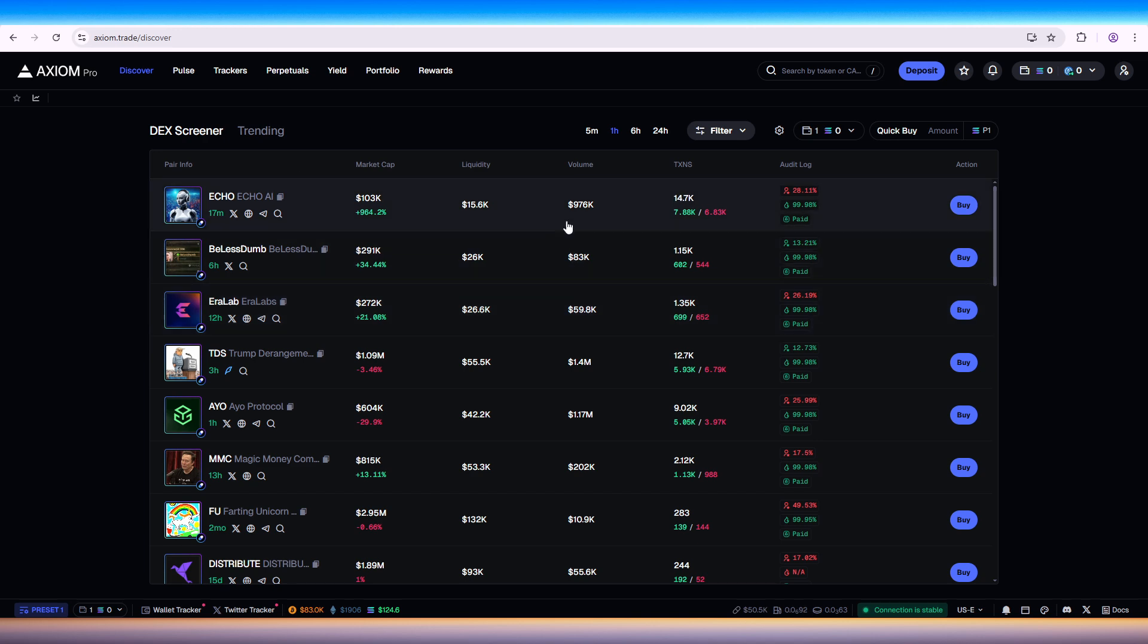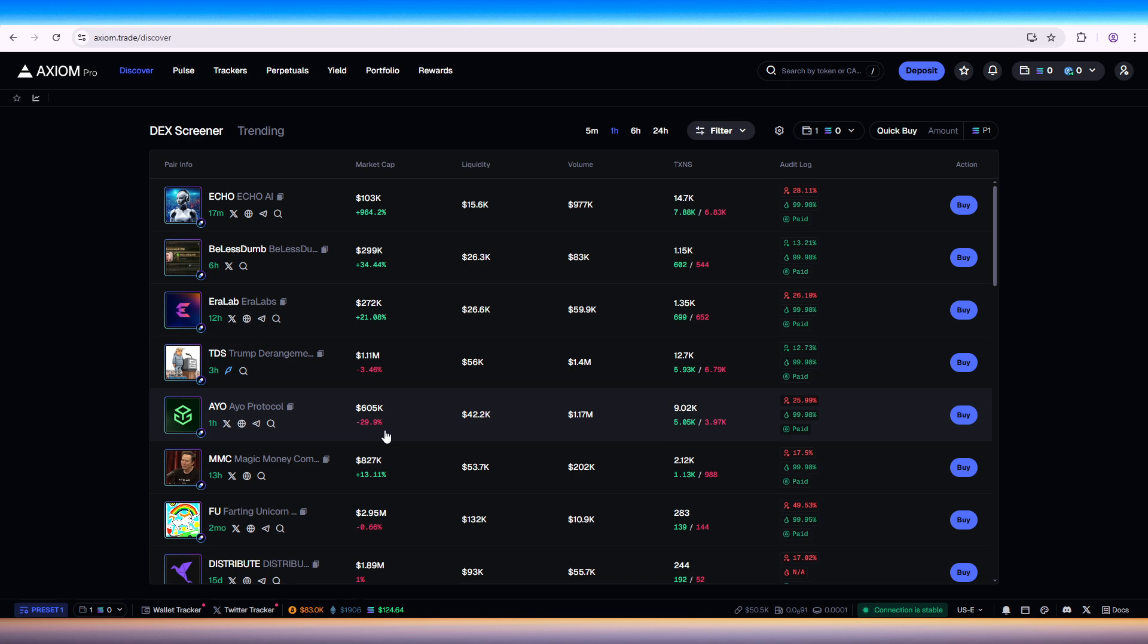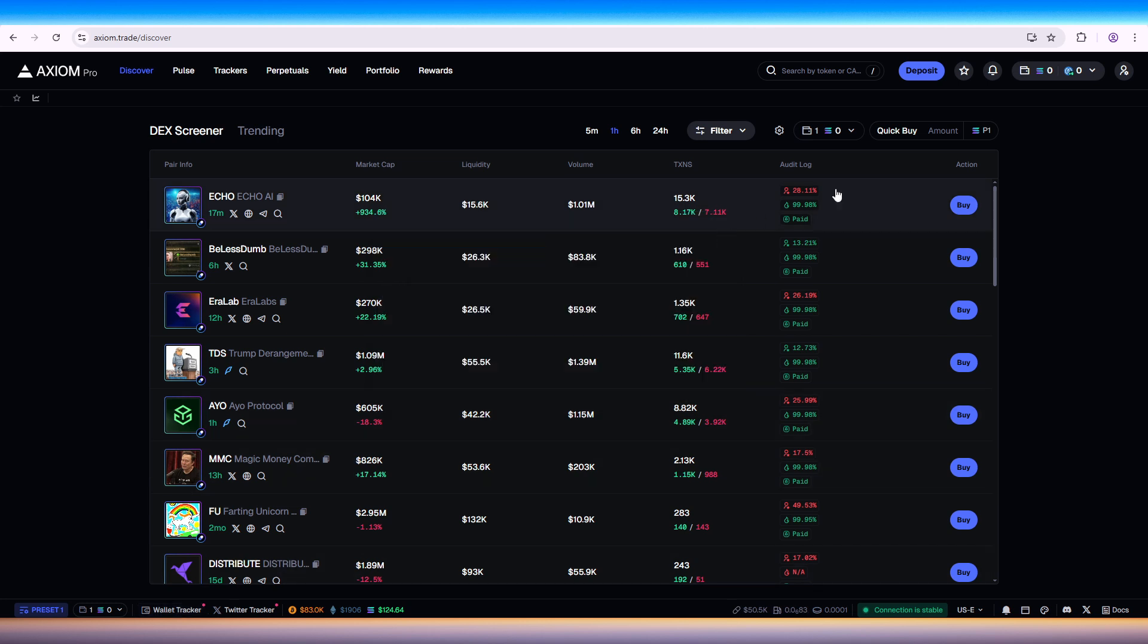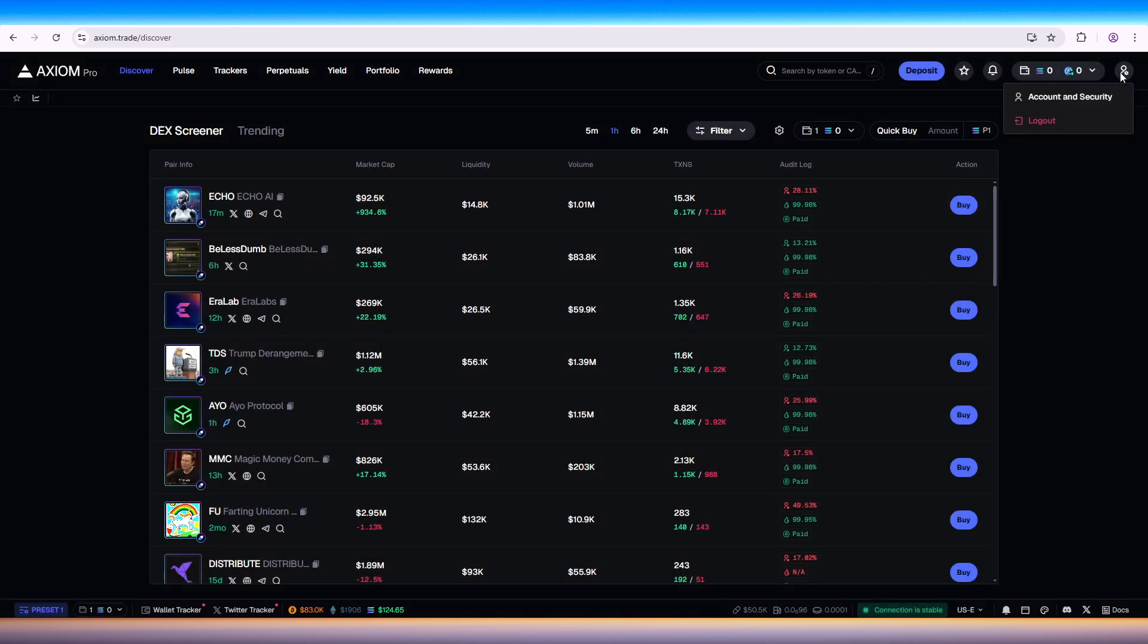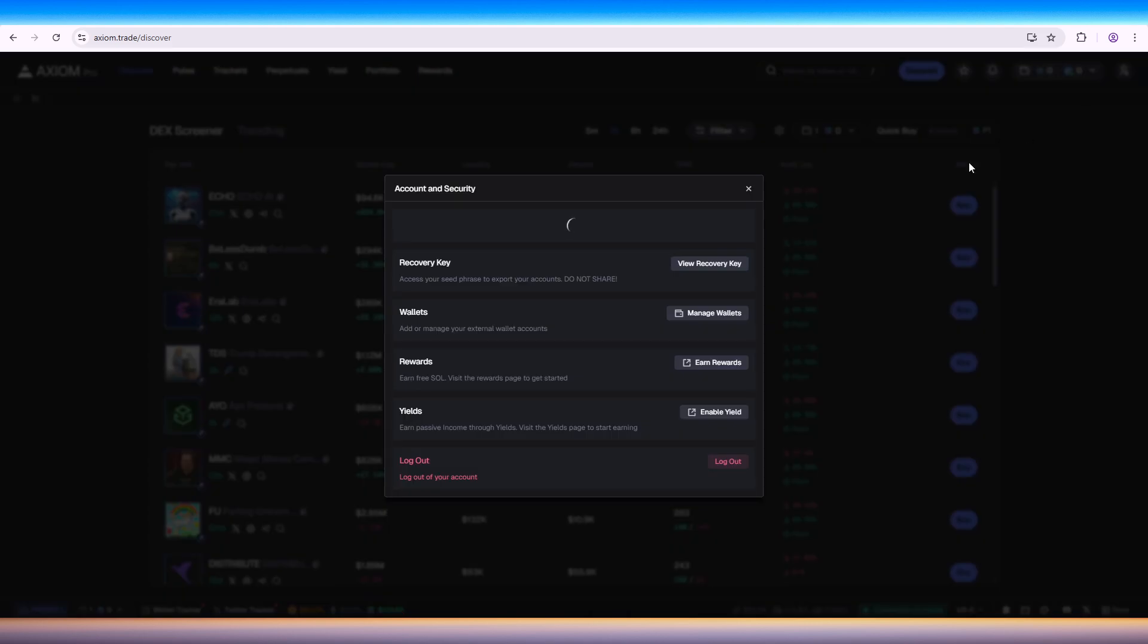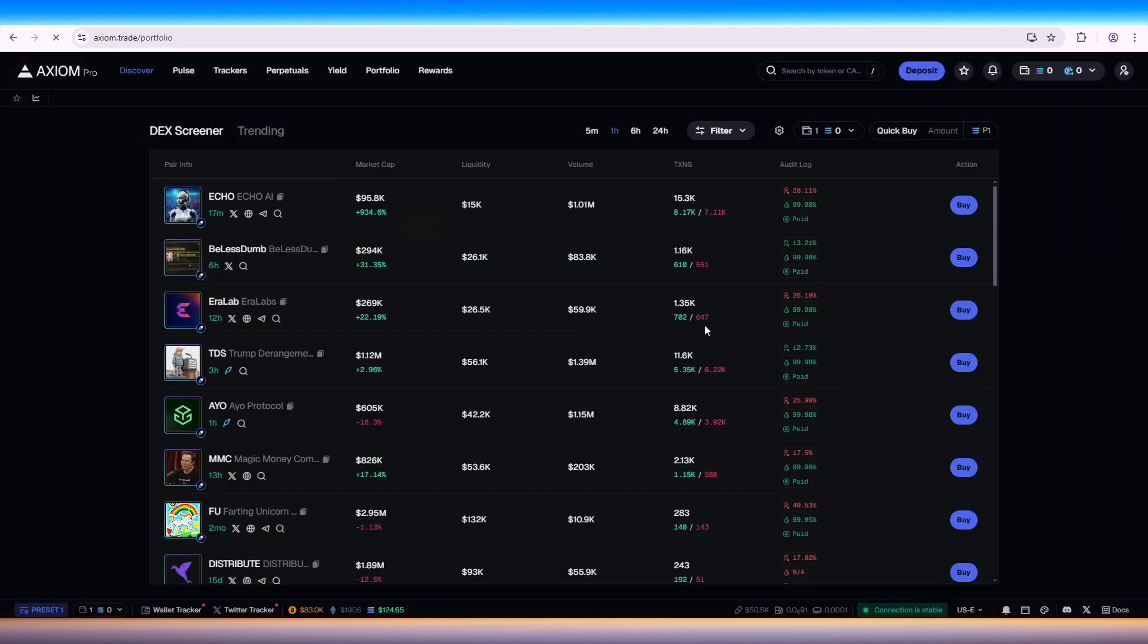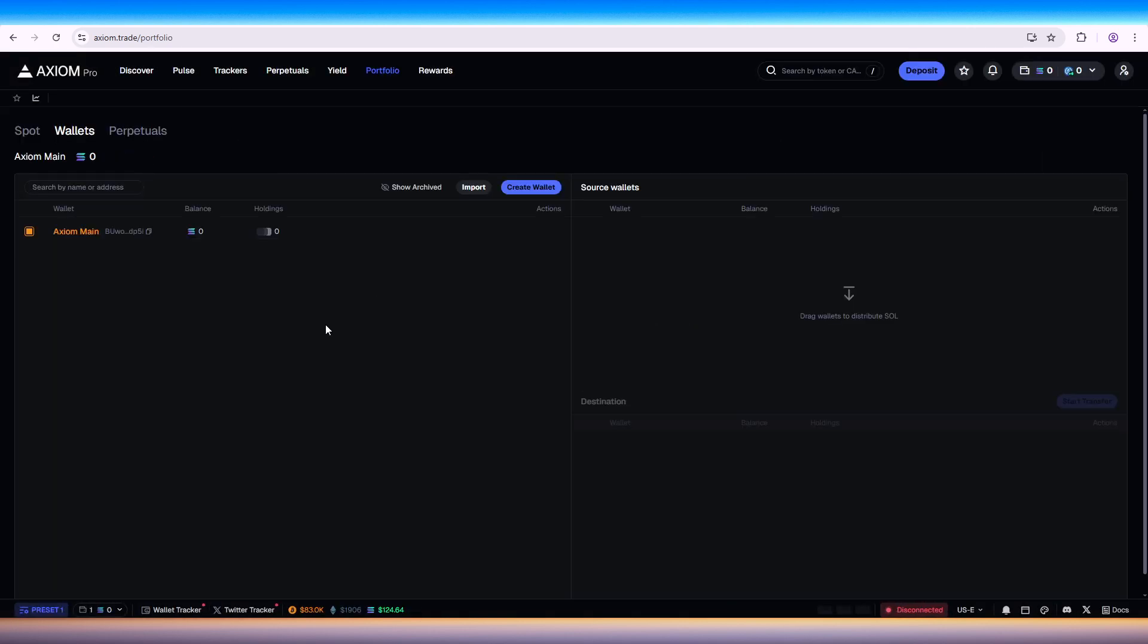The first step would be to log into Action Pro and access your account on the Action Pro platform. Navigate to the wallet settings. Here we can go to the bottom left wallet tracker, you can add wallet here, or simply click on this one, or here you can click on account security to manage wallets.